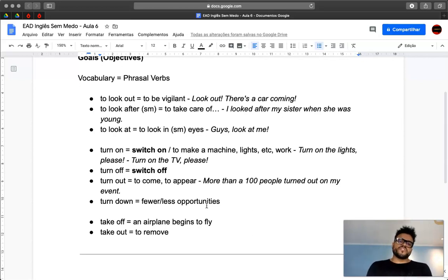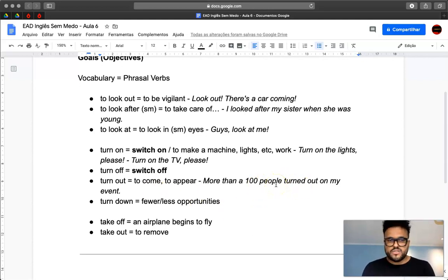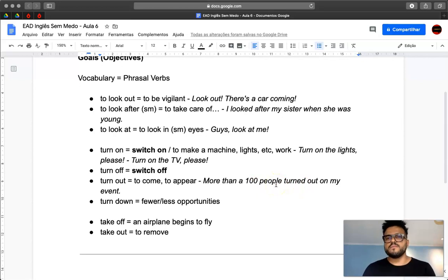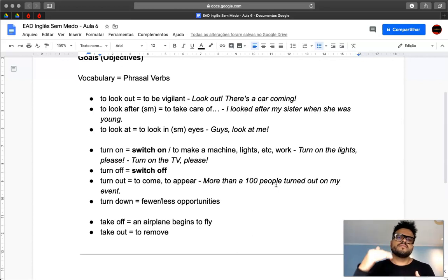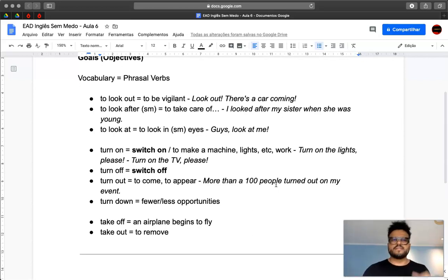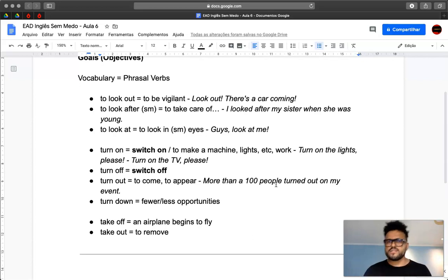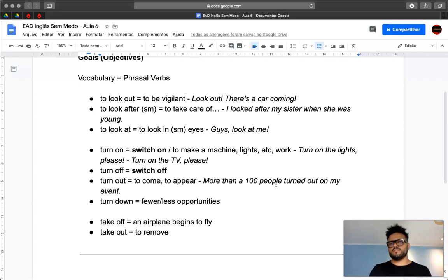So teacher, can I say more than 100 people came to my event? That's possible. But that's the challenge of the language. When you advance in your English, you have to try to use different words, synonyms, expressions, or phrasal verbs, because you have to use a variation of words.